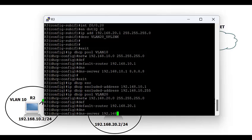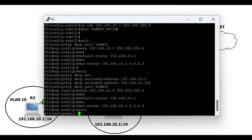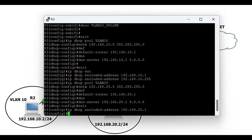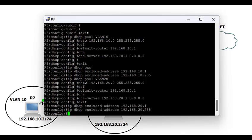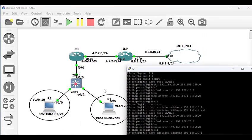The default router for VLAN 20 is the IP address configured on that sub-interface: 192.168.20.1, along with the Google DNS server 8.8.8.8. Then exclude the IP on the sub-interface used as the default gateway, as well as the broadcast address of that subnet. At this point, DHCP configuration on the router is complete.